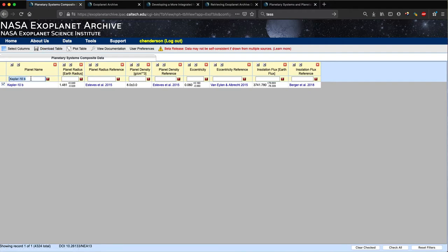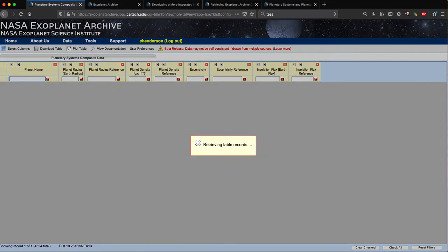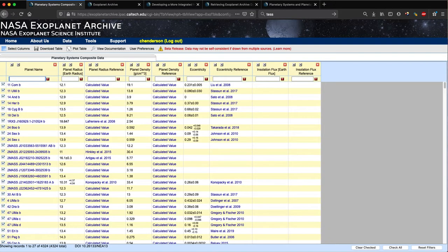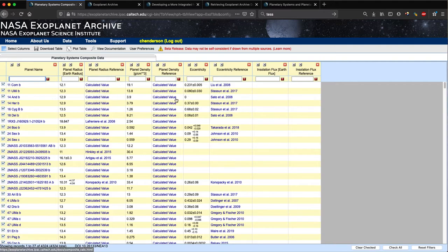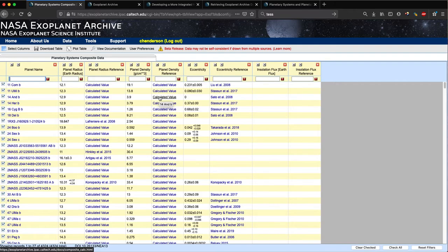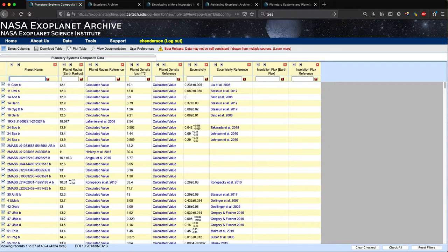This table is also one of the few places in the archive where we perform calculations. If we clear the filter on the planet name, we can see that the reference for planet radius is listed as 'calculated value' for many planets. Here we use the Chen and Kipping mass-radius relation. We also perform calculations for other parameters, such as planet density. We plan to expand the number of parameters for which we include calculated values in this specific table, so stay tuned.